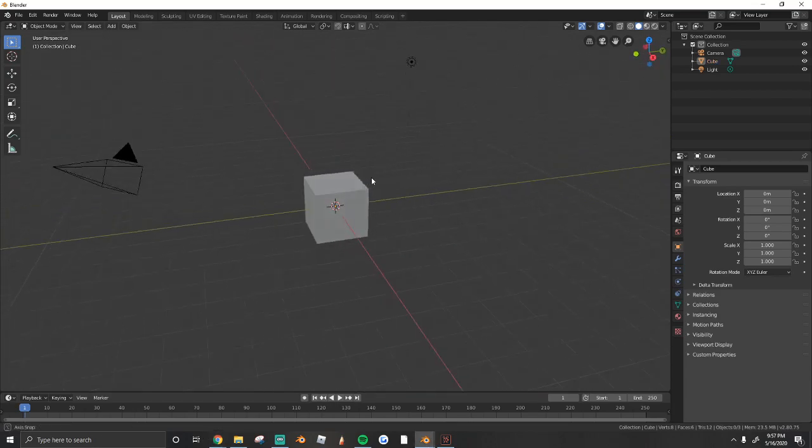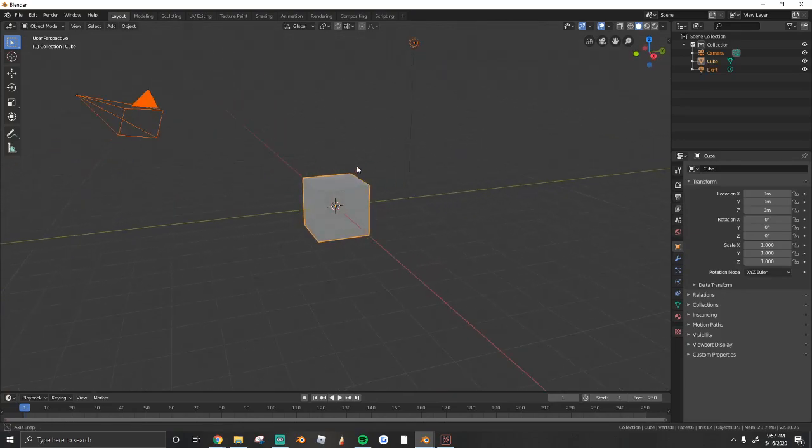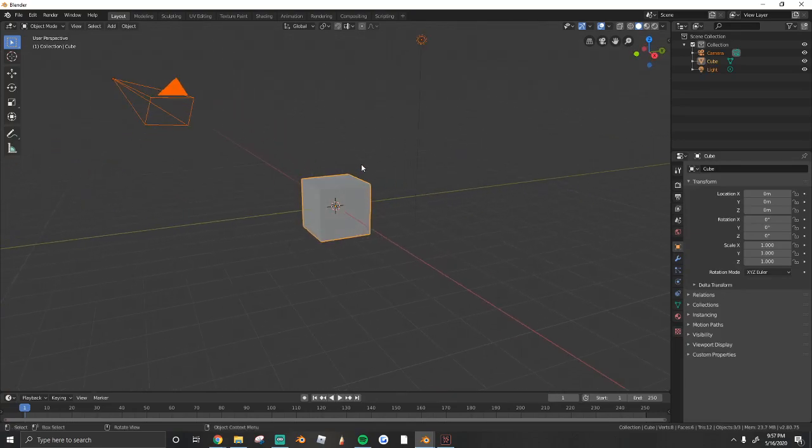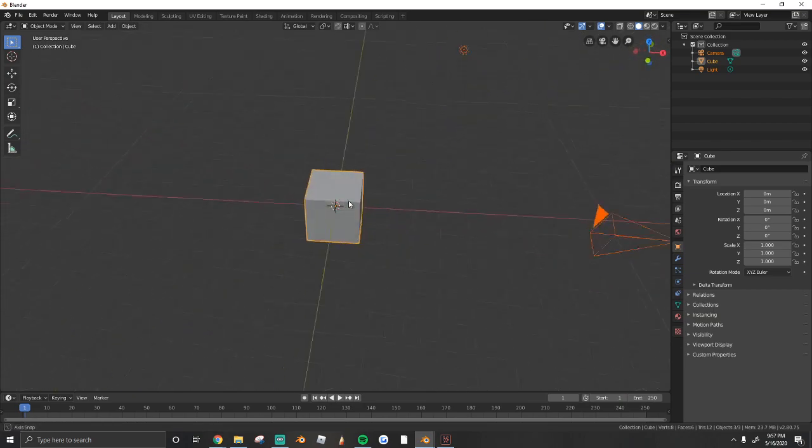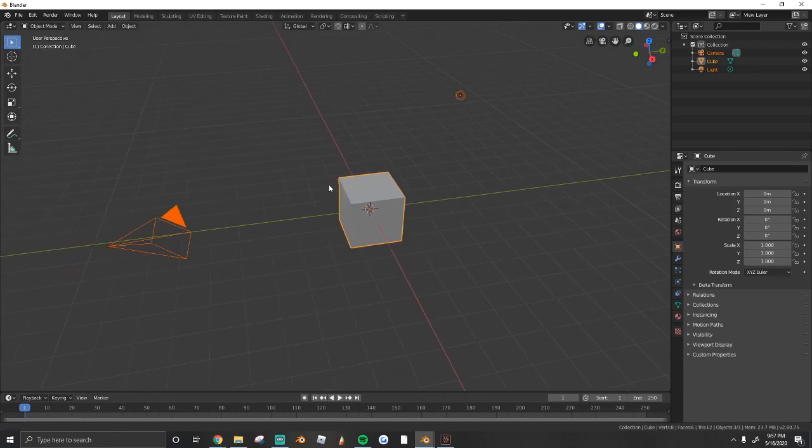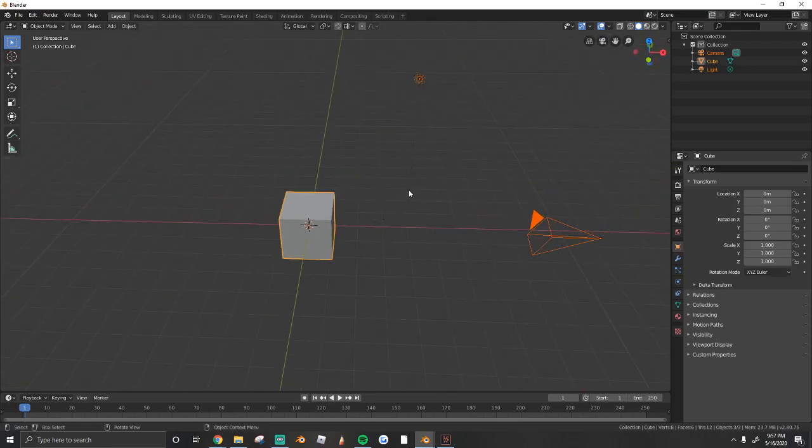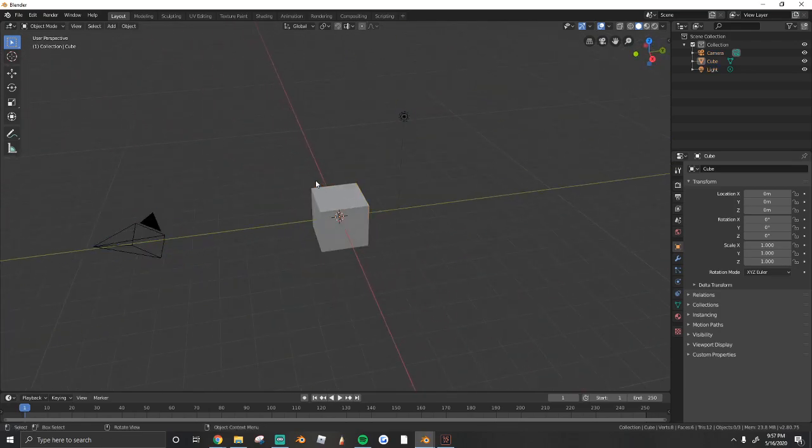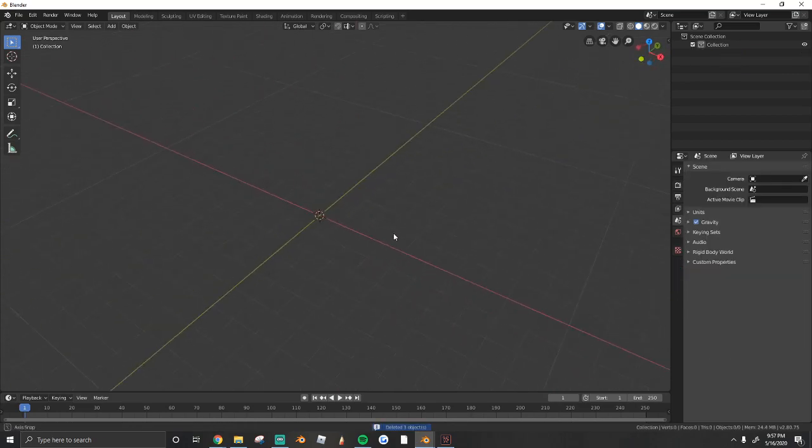So first thing you do is open up Blender 2.8. I know all my tutorials have been in 2.79, but it's finally time for me to make the change. So we're using Blender 2.8 now. The first thing we're going to do is select everything. So press A and then X to delete everything.